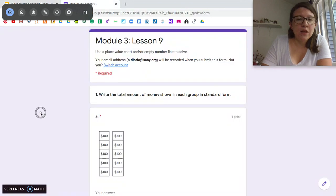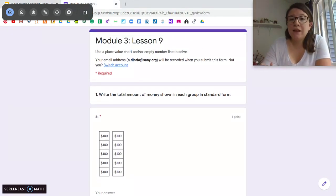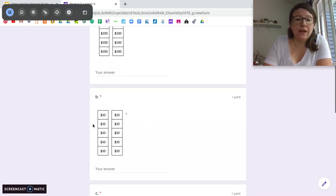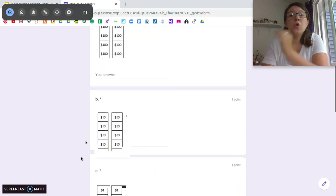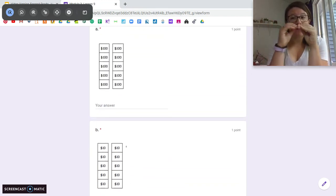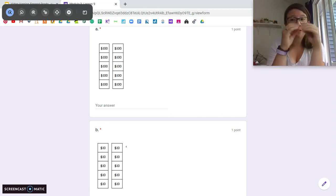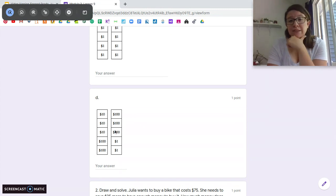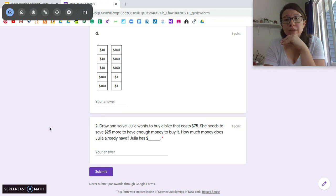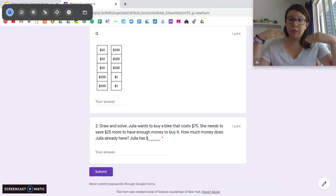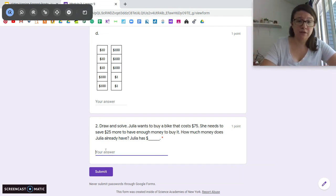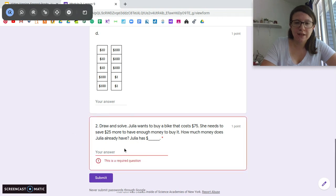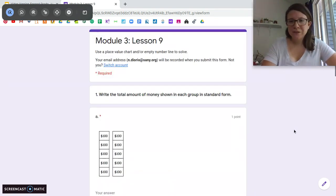Our exit ticket today: you are going to be counting money the same way we've been doing with base 10 numbers. Count the $100 bills, the $10 bills, and the $1 bills. Remember — a certain number of $100 bills equals something else, certain $10 bills can be exchanged, and $1 bills too. There's also a mixture problem. For number two, solve it using either a number line or a place value chart — whatever is easier for you — and type your answer in. Good job, and I will see you guys next time.